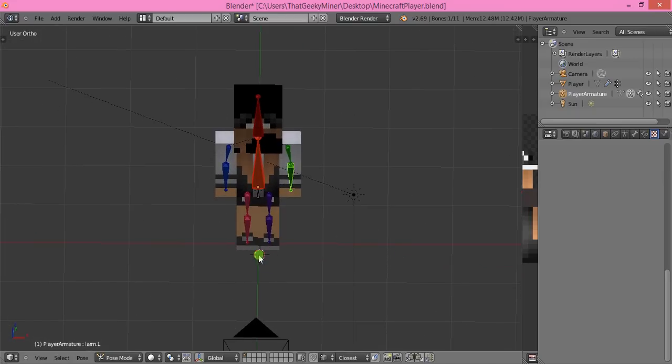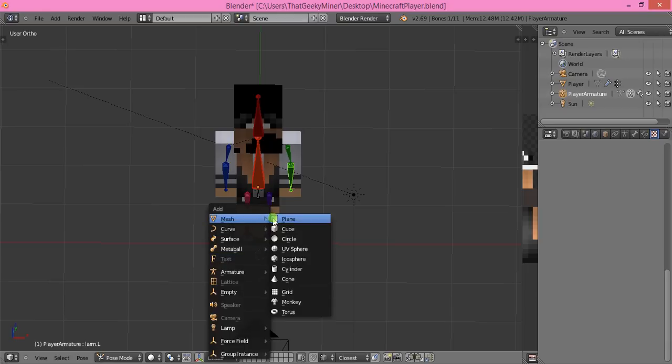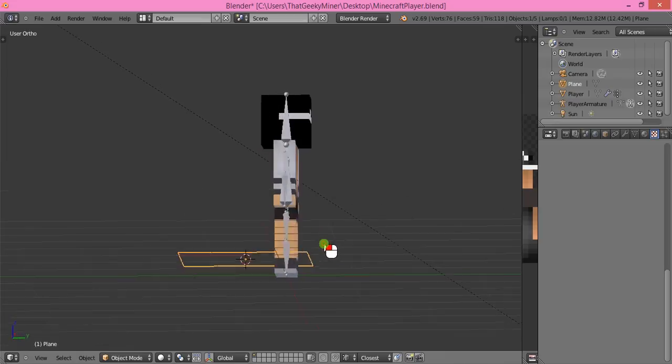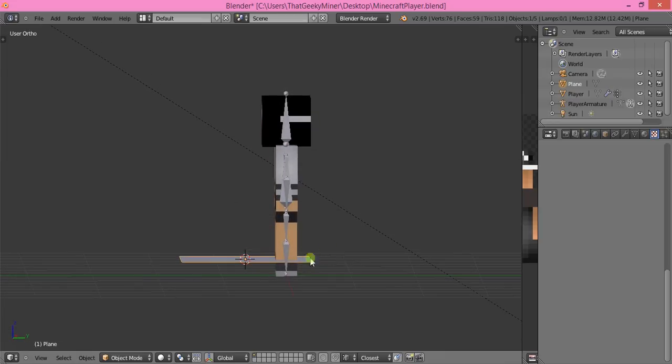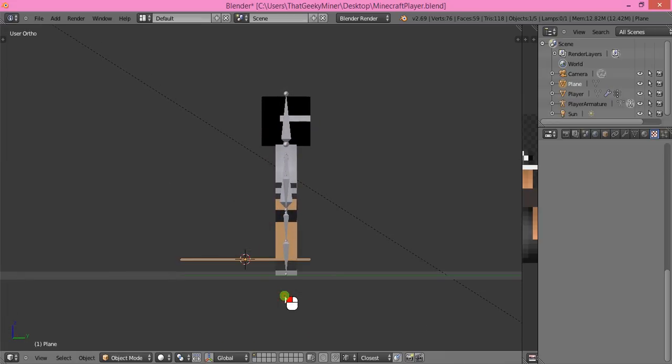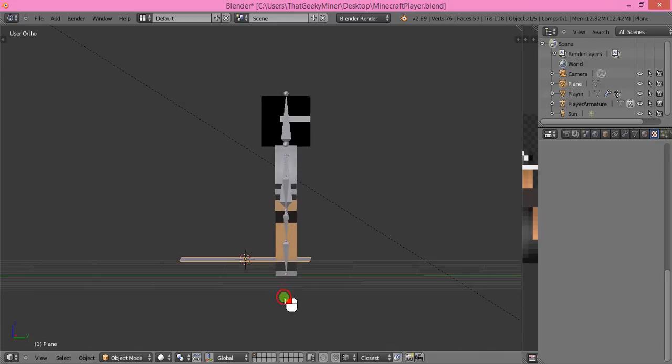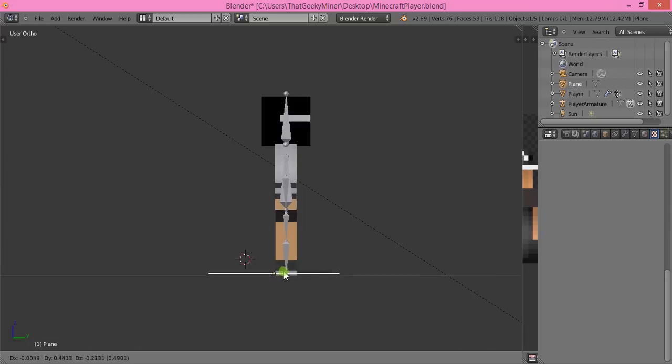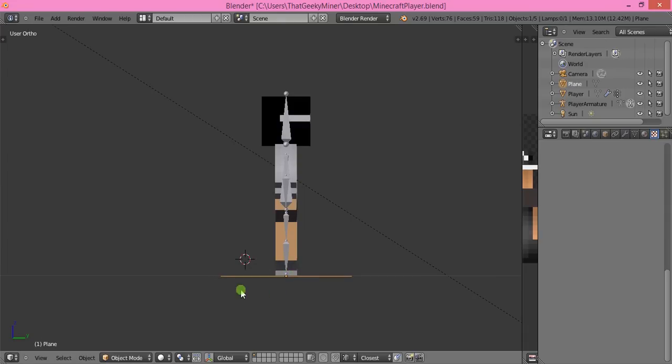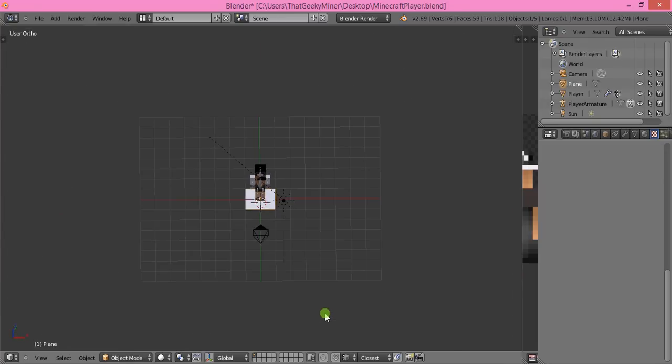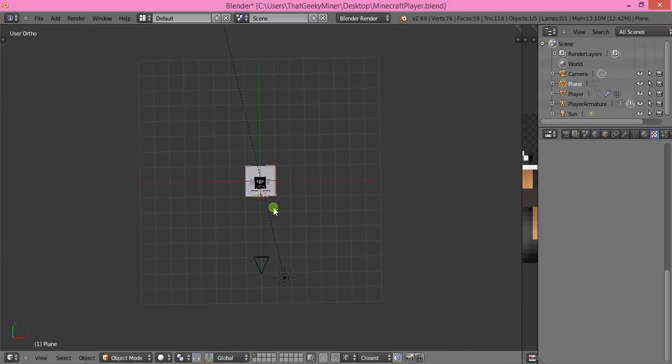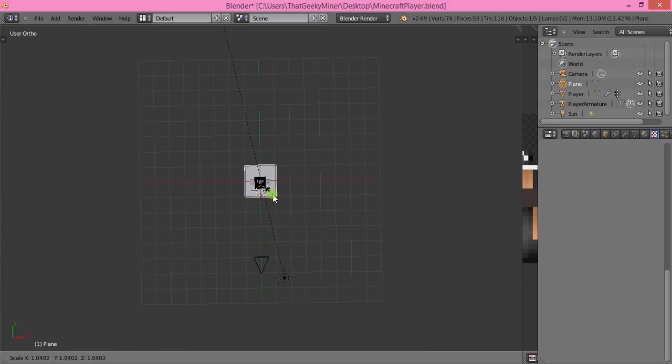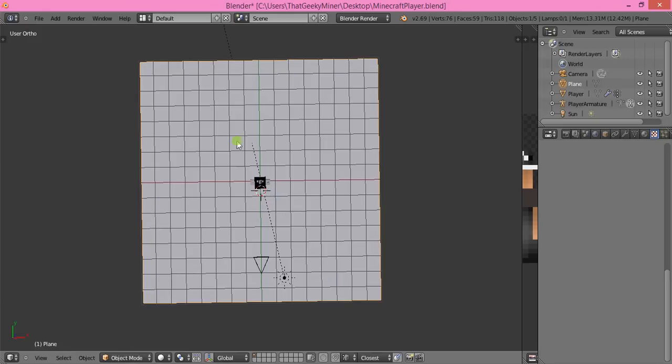Select underneath your character. Press Shift+A, Mesh, Plane, and it puts a little floor underneath your character. If it's going through your character, press G while you've got the floor selected and drag it underneath. Then press S to make it bigger.